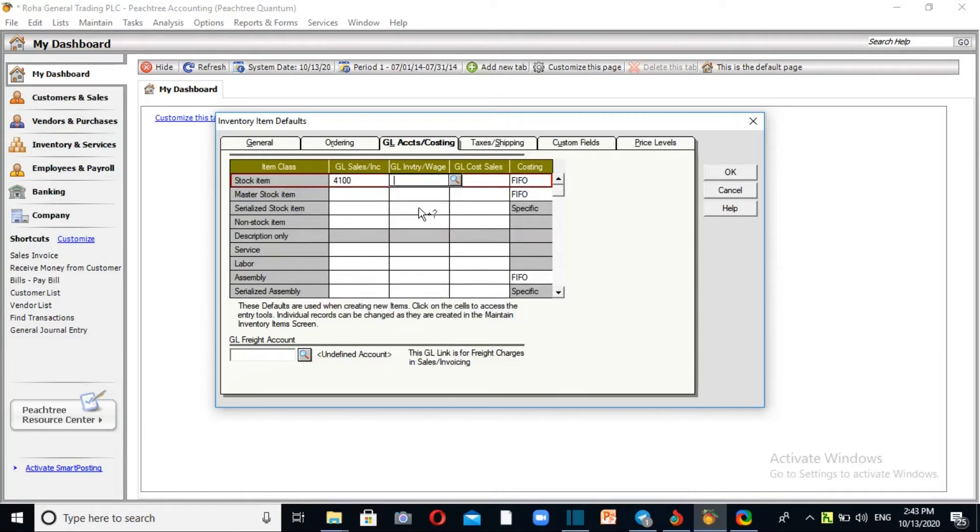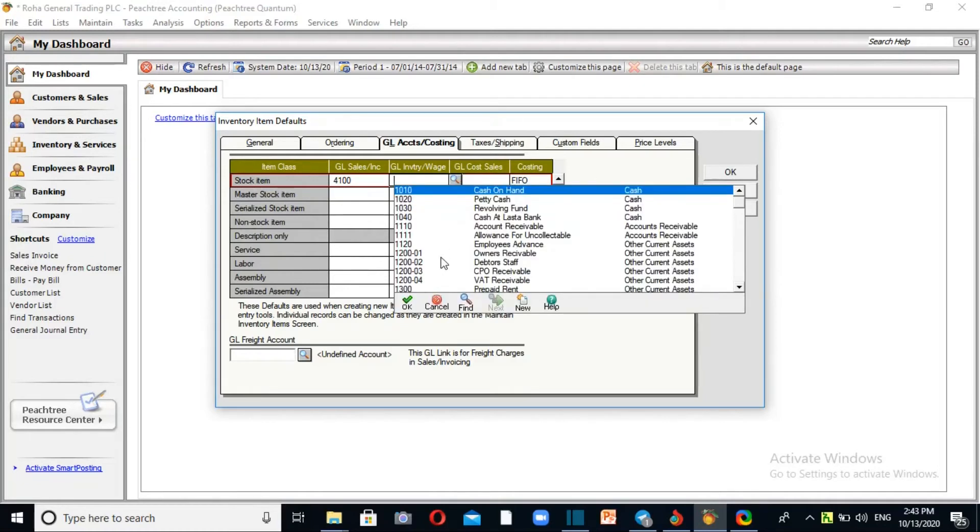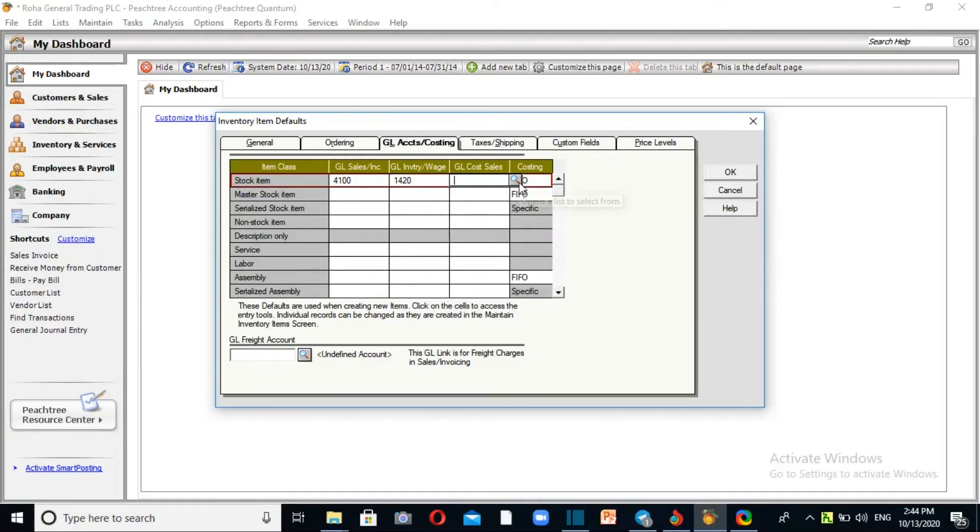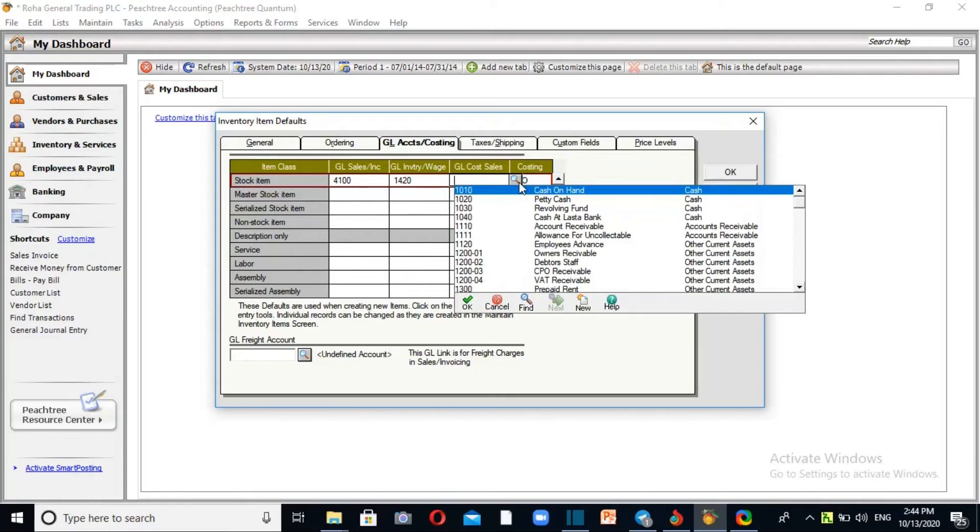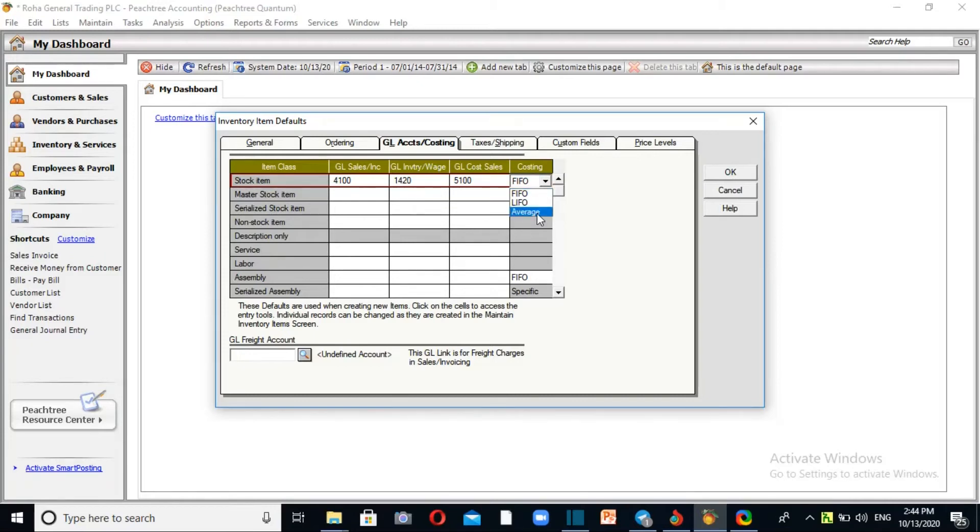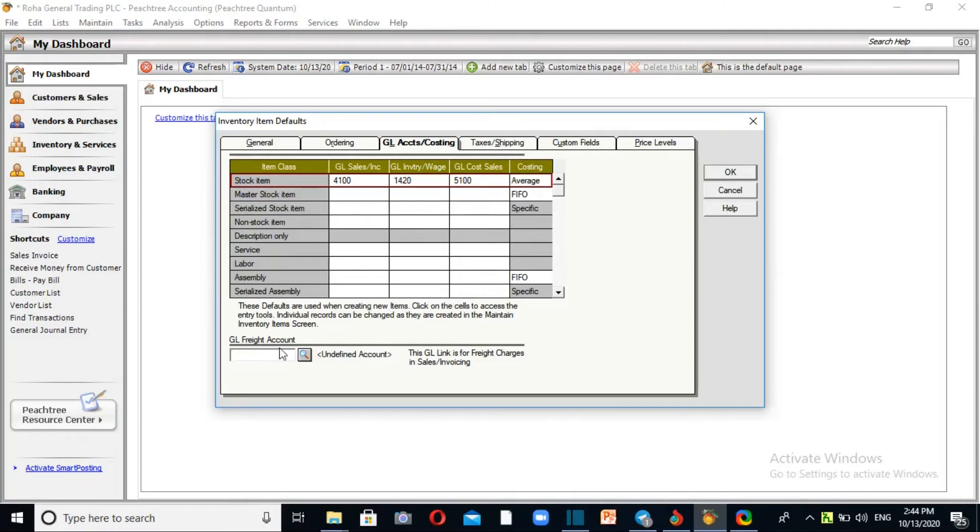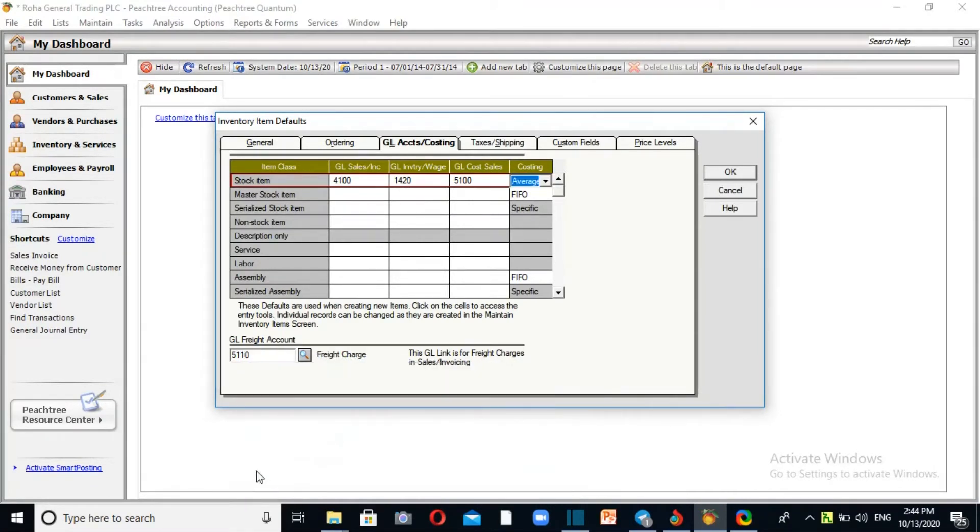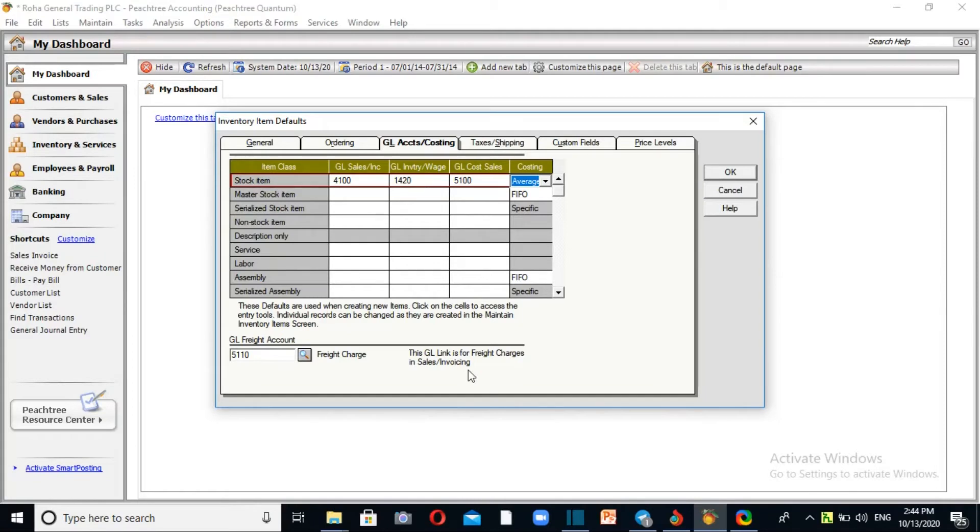Set the sales account and cost of goods sold account for inventory items. The freight account is for transportation costs. Freight charges can be included in the cost or calculated separately in sales invoicing.